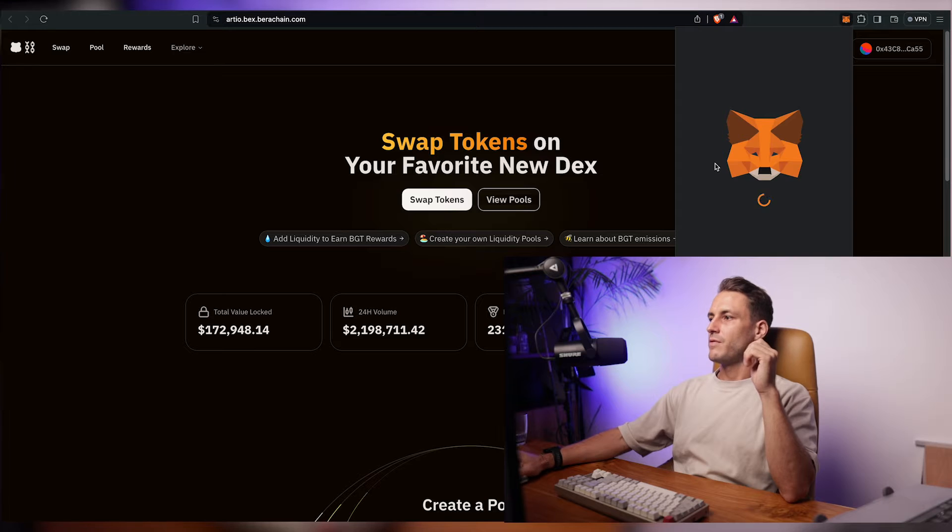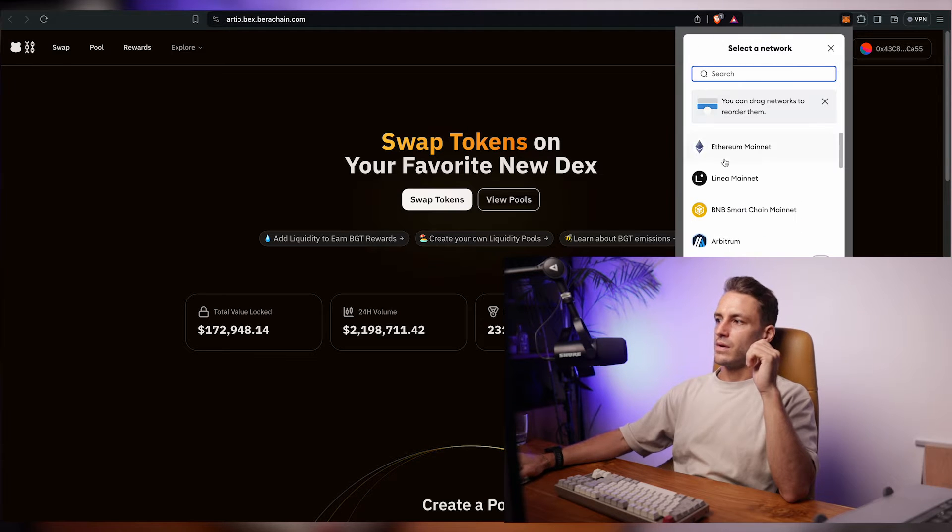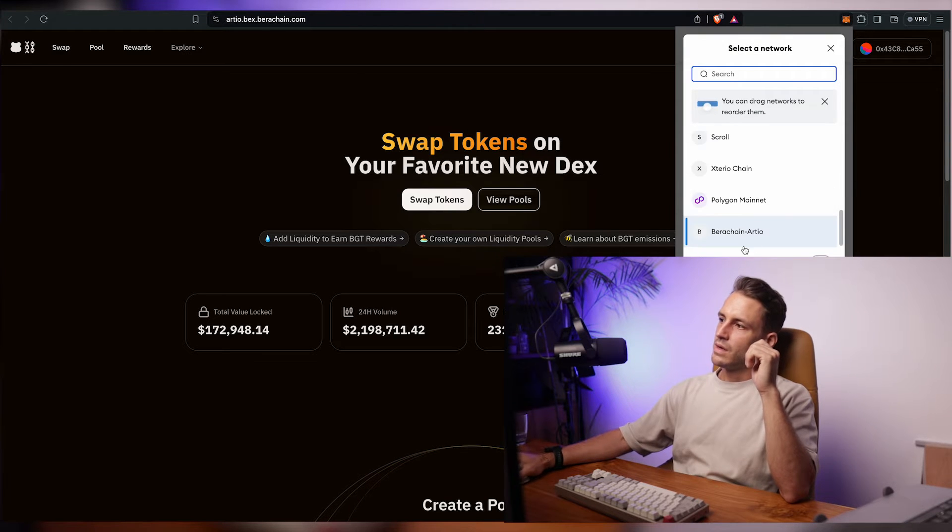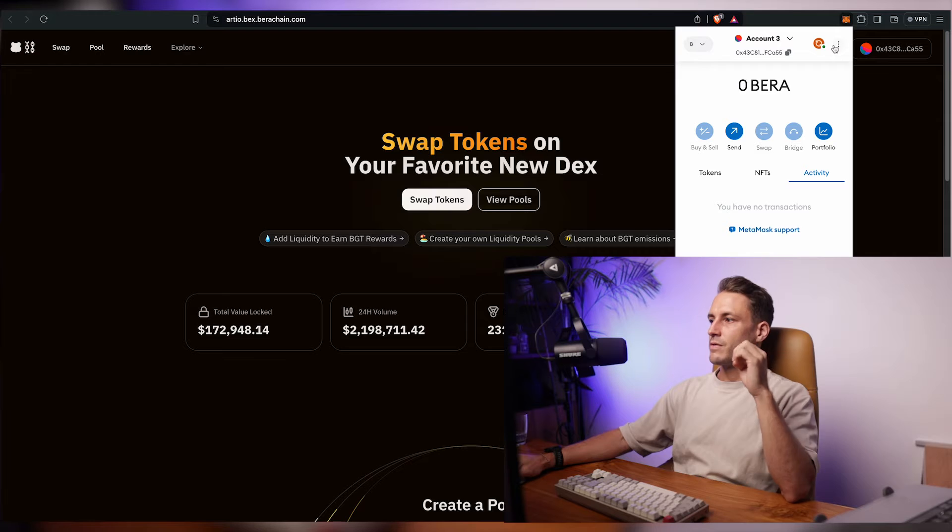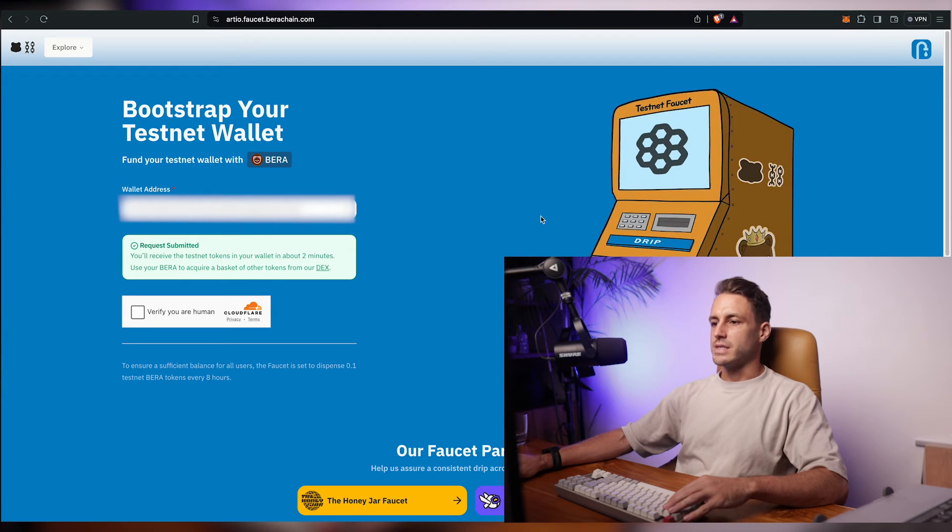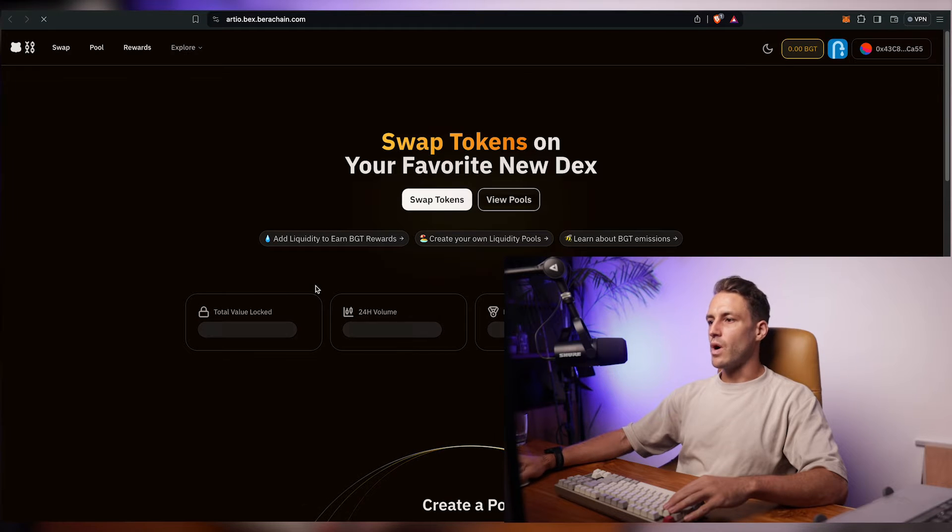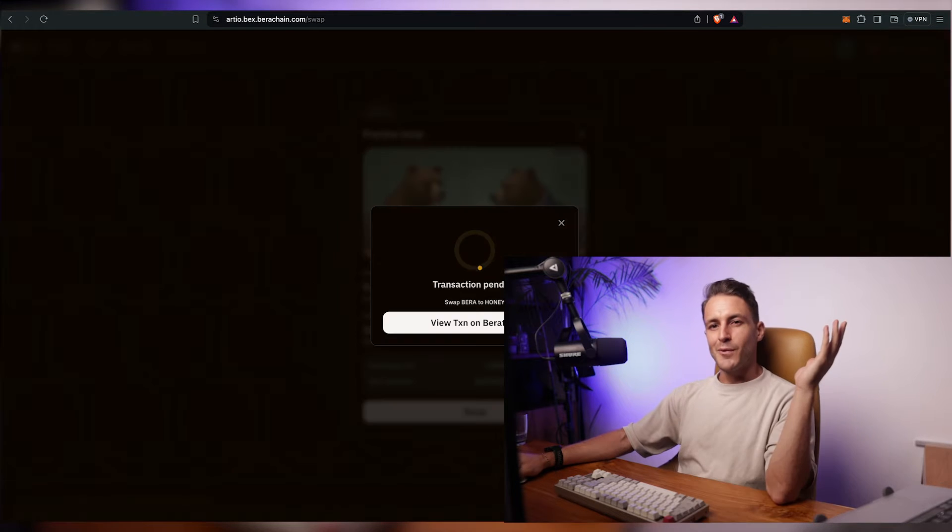And you can verify it by going to the MetaMask selection of networks. Okay now that we have 0.1 BERA inside of our wallet. We go to the DEX and we swap for some honey token. And we wait again.